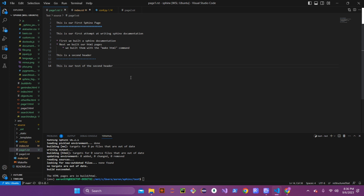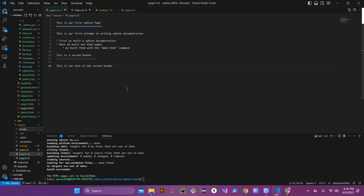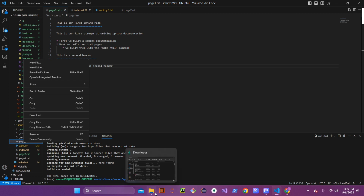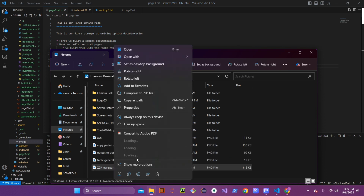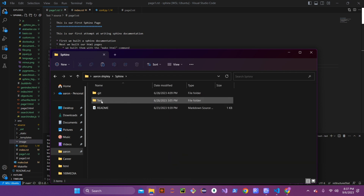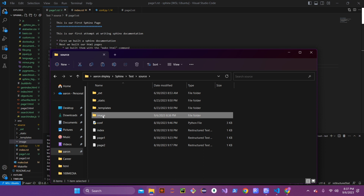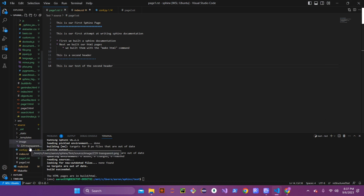We're going to add an image that has the Software Zero to Hero logo. Come over to your source file, right-click, and create a new folder called 'image'. Go into that directory and add a new file. An easy way is to copy the picture and paste it directly into that image folder through the directory itself. It will automatically appear in VS Code, and now you have that image in that directory.